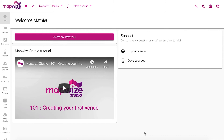Hi, welcome to Mapway Studio. In this video I will show you how to create your first venue, add some image sources, places, directions, and then share it with a simple link.